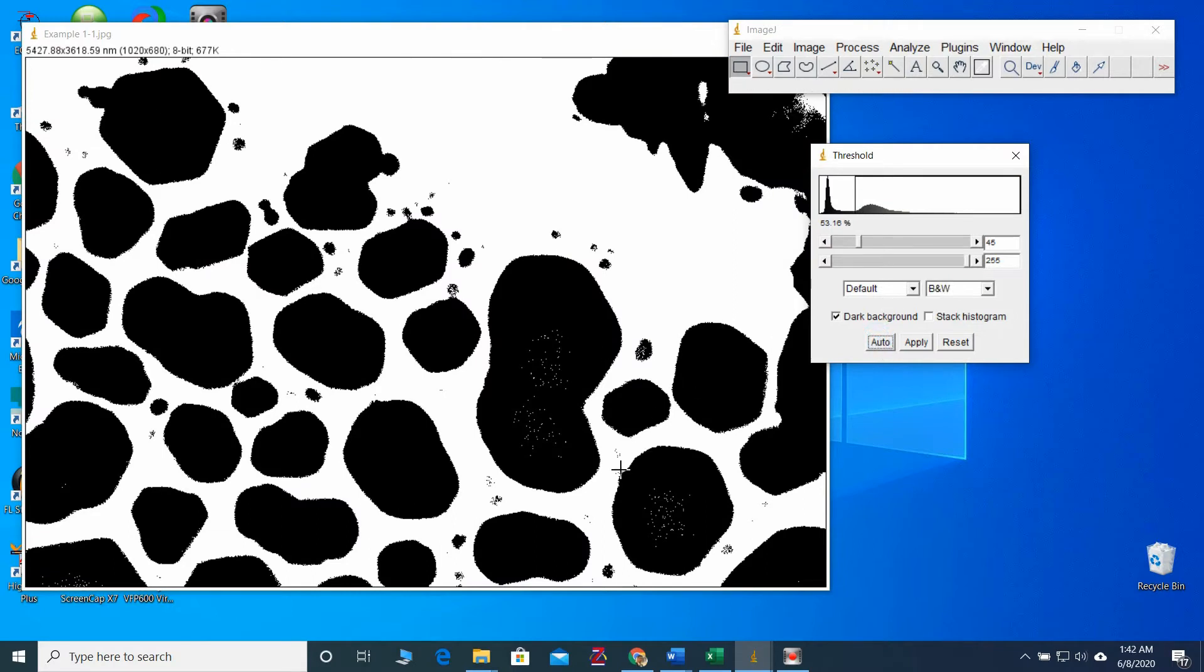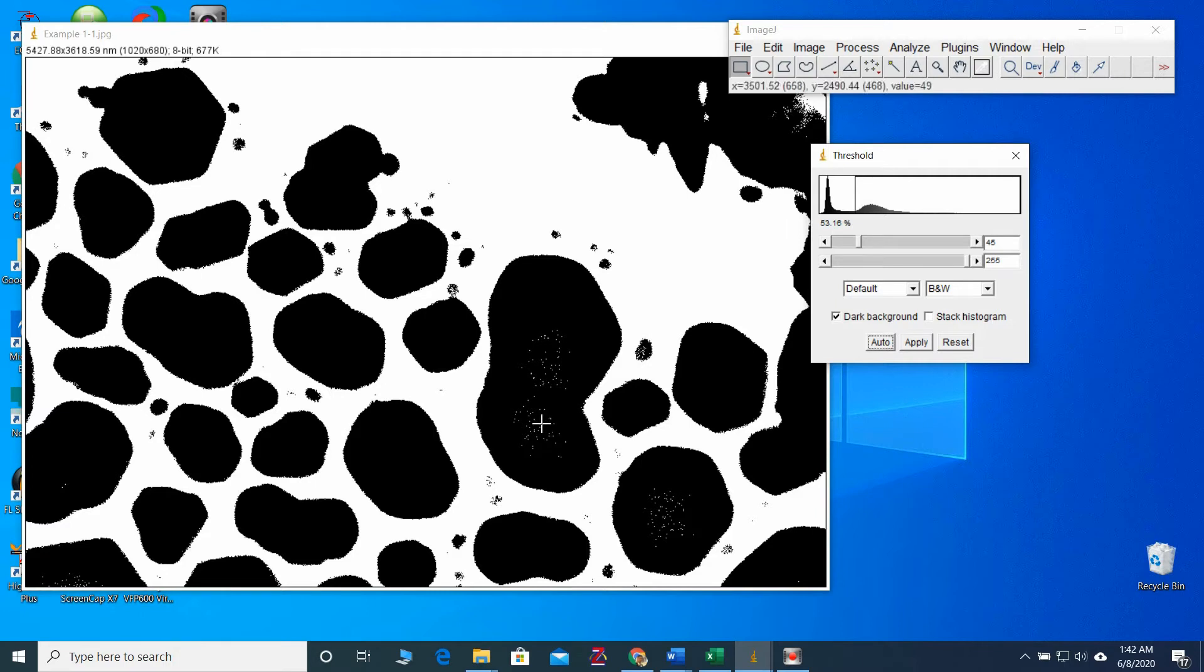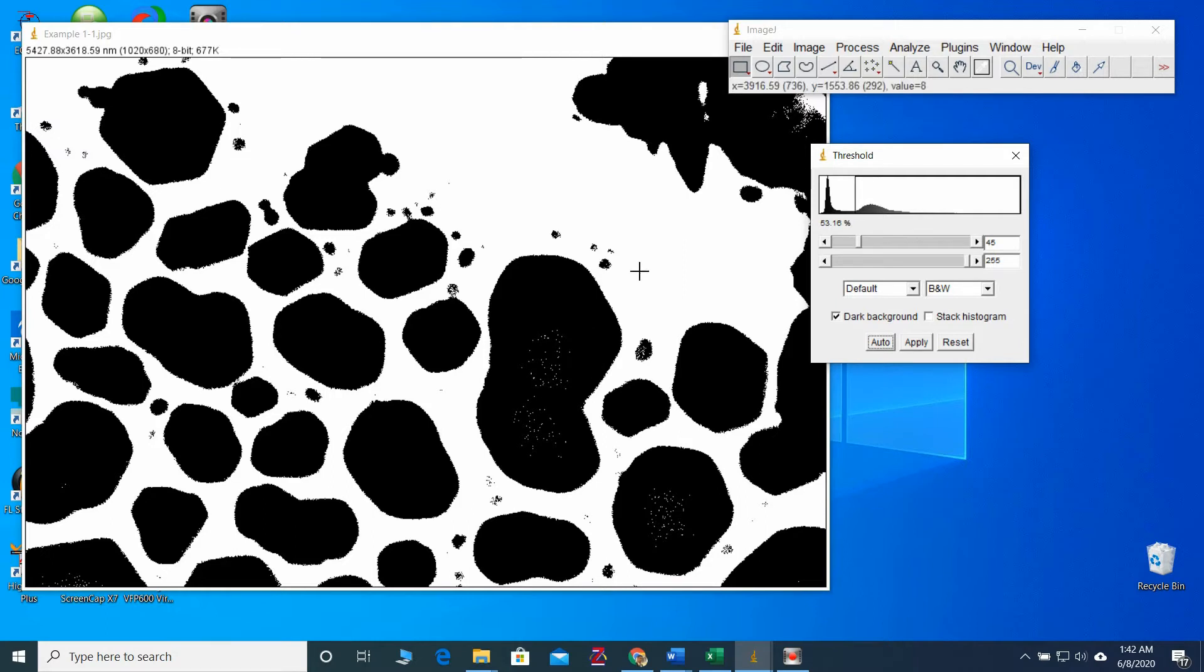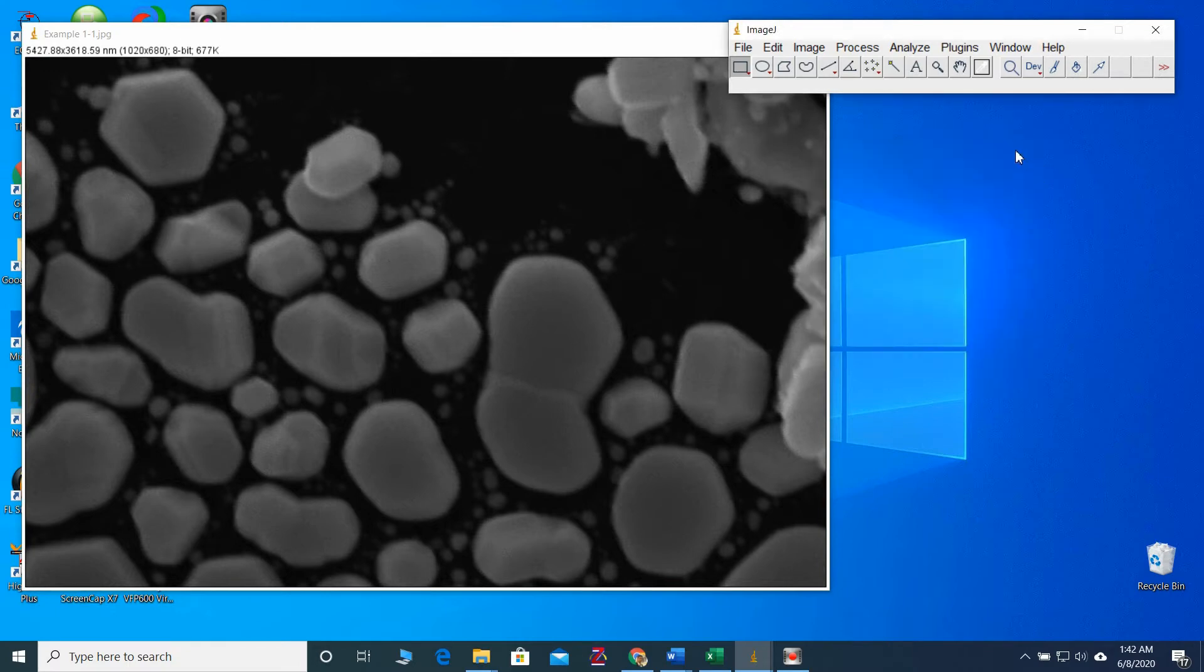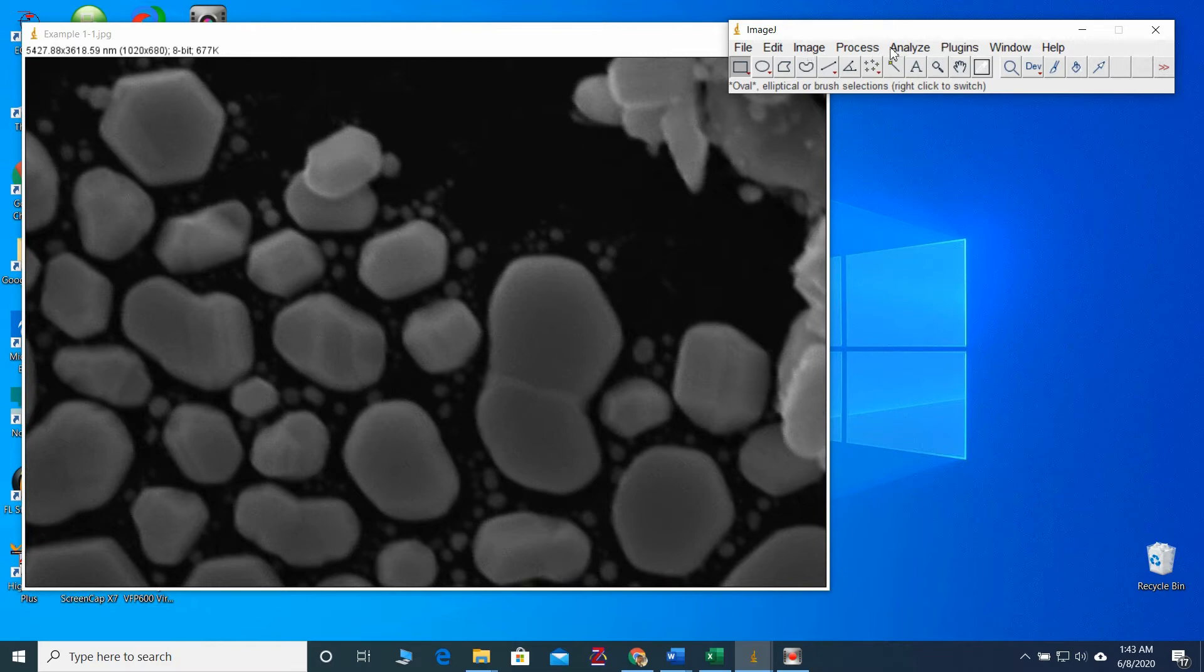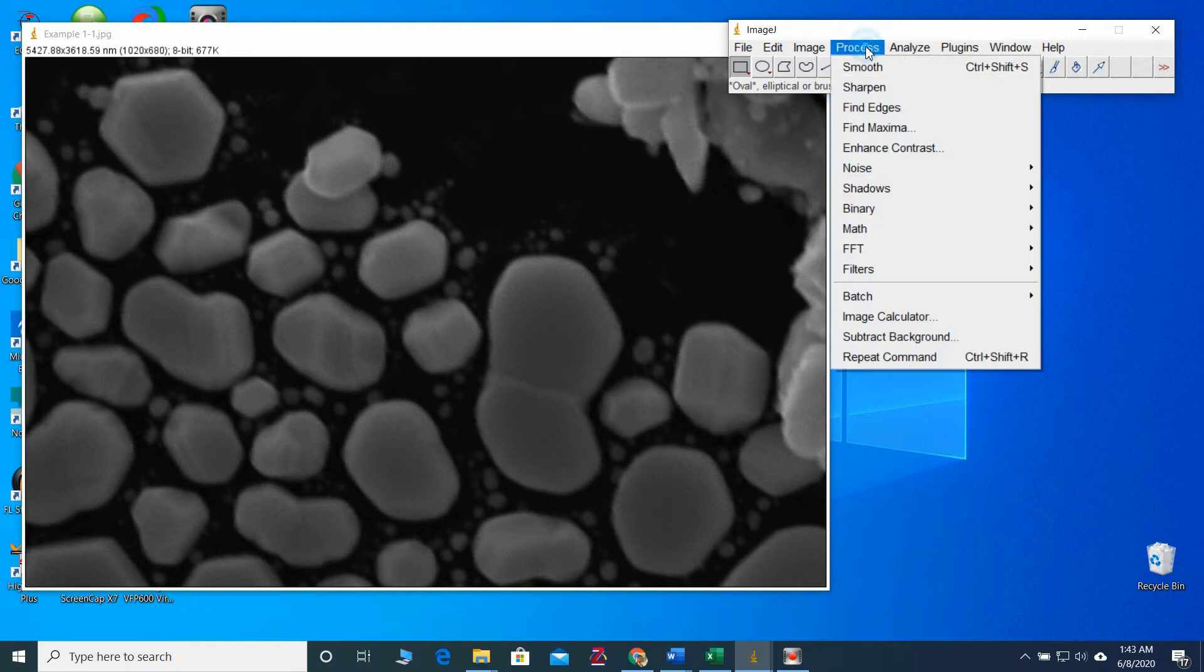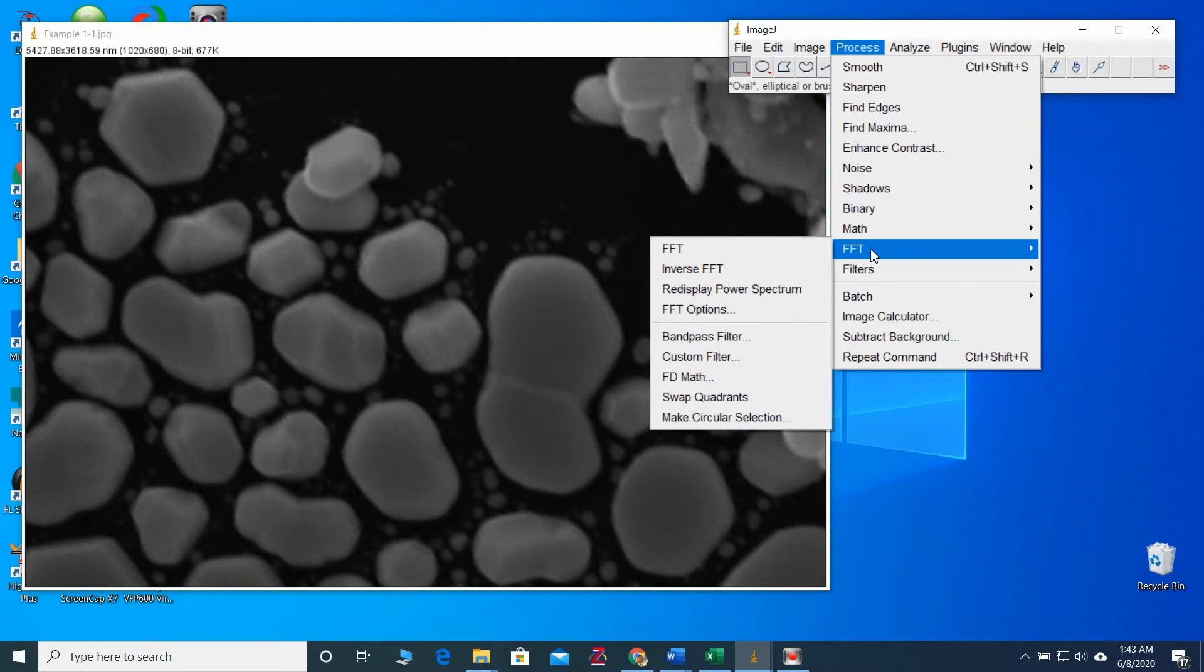In the auto mode, it has selected some boundaries. But you can see, there are some dots around these particles. We have to remove those things. So, I will reset my view. Let me do few tunings before go for the threshold tuning. So, go to the process, FFT and bandpass filter.